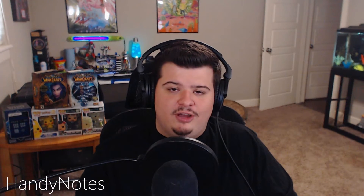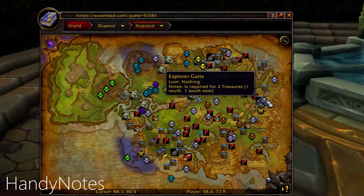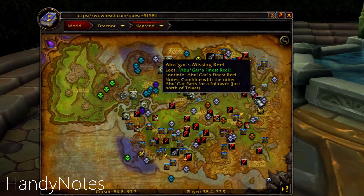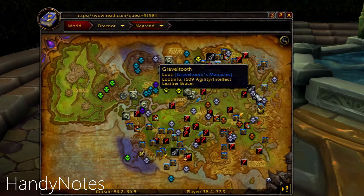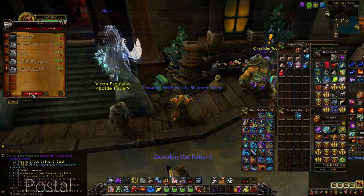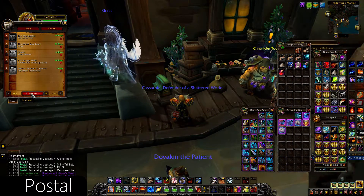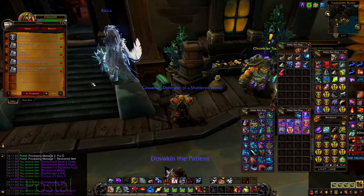Pratt 3.0 upgrades your chat box with new quality of life settings and even allows you to copy, paste, and click links. Handy Notes tracks treasures on your minimap and on your main map and makes collecting treasures a breeze and a lot of fun. Postal allows you to open all of your mail with a single click of a button.